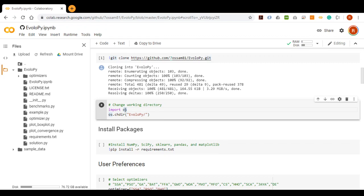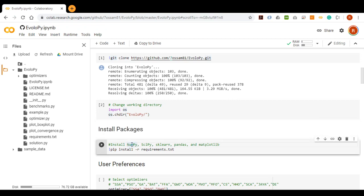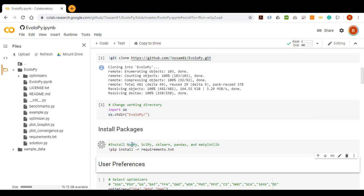Then we need to change the current directory to the Framework directory for the Framework to run. The user then installs the Framework required packages.